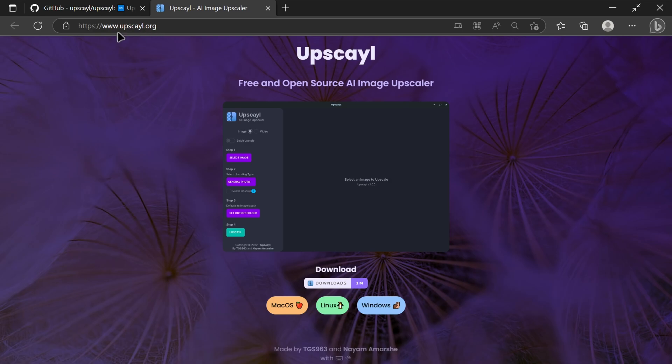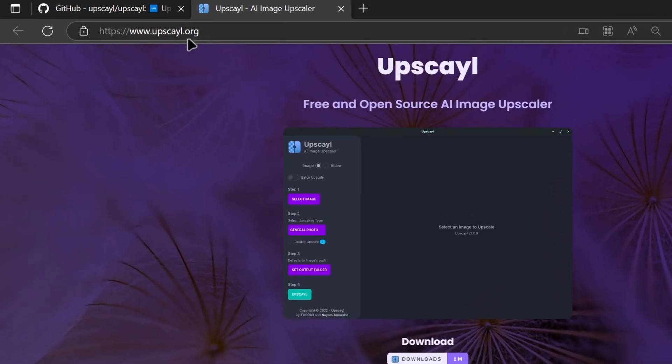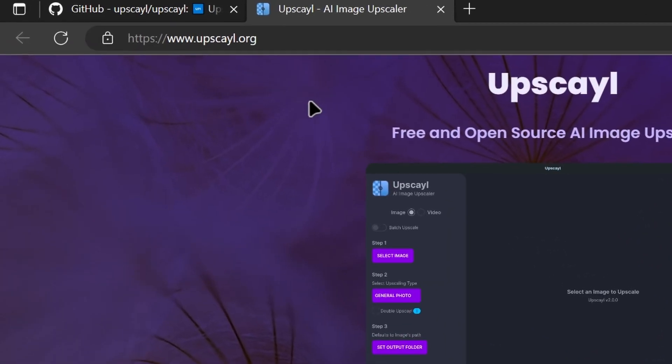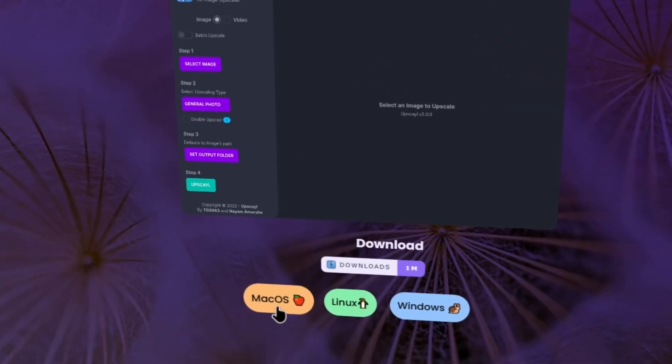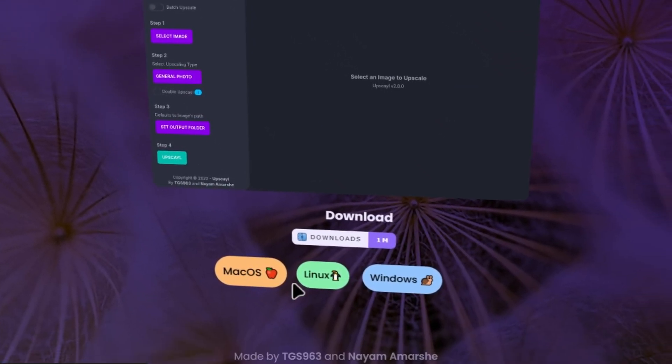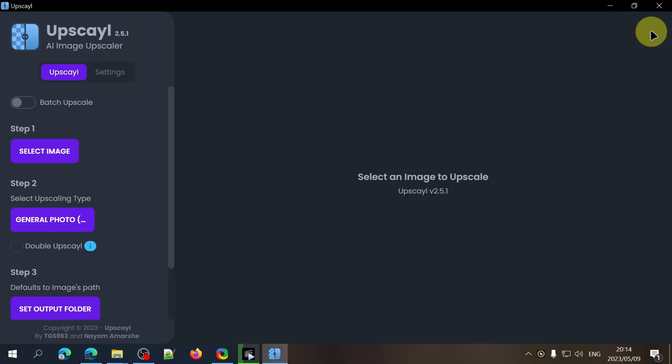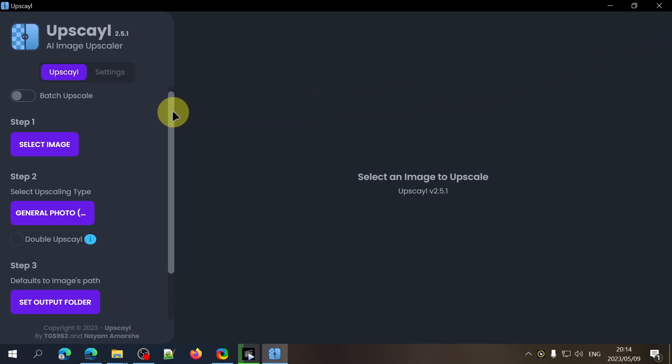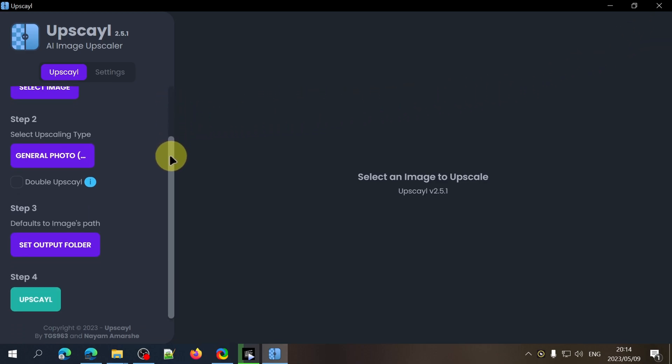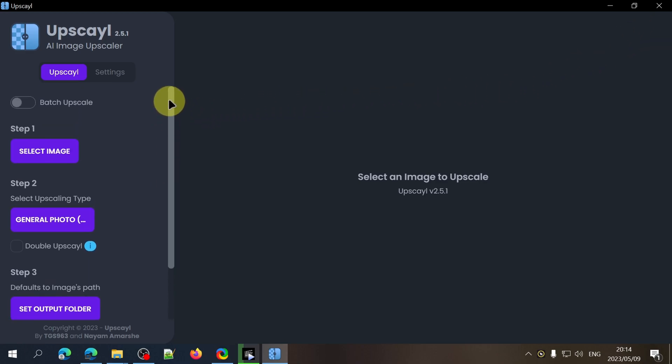To download Upscayl you can head to their website and then download and install the correct version for your operating system. Once you've launched Upscayl you'll see the main window and let's start by having a look at all of the different options and how to use it.